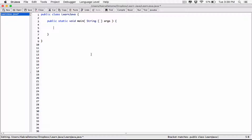Alright, so assuming that in our normal math we had a number like 1,234,000,000 — okay, assuming we had this number, right? There are eight zeros. So assuming we had this number and we wanted to write this in scientific notation.